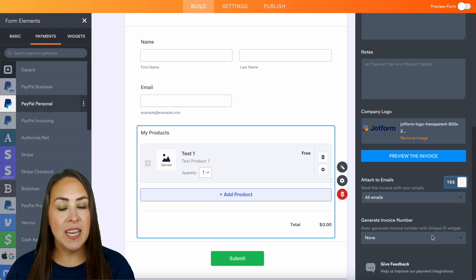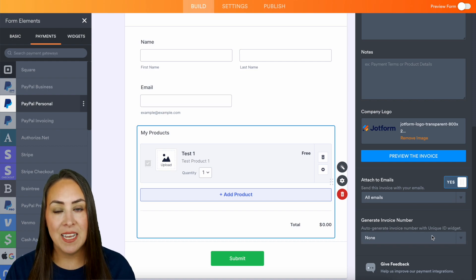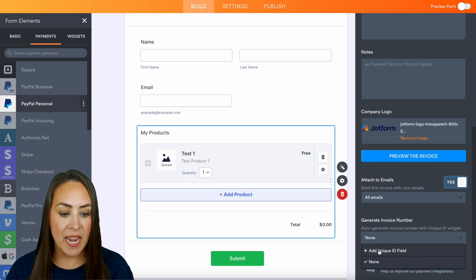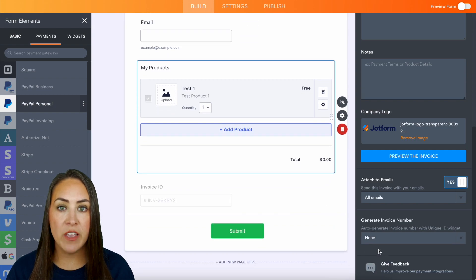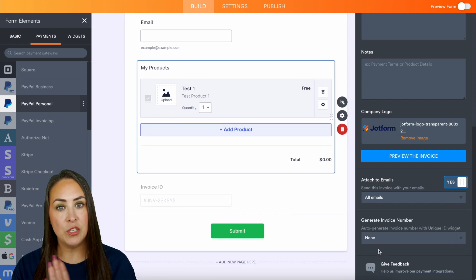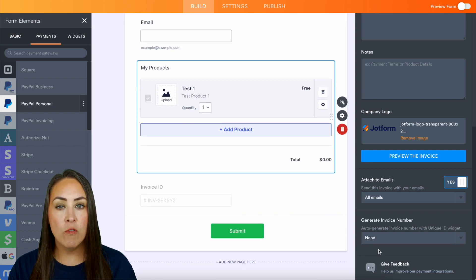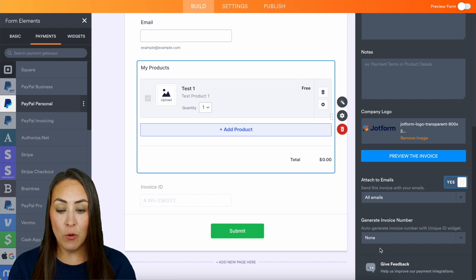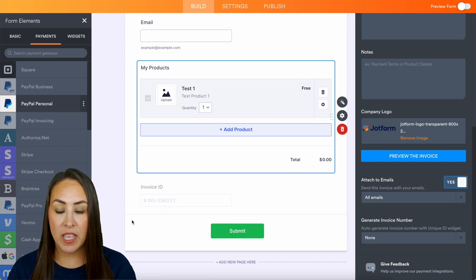And then the last piece is going to be generating an invoice number. So if we want that, we're going to go ahead and add a unique field ID. So you can see over on my form, it has added a field for us with that unique invoice ID.